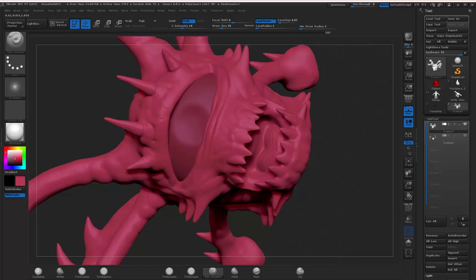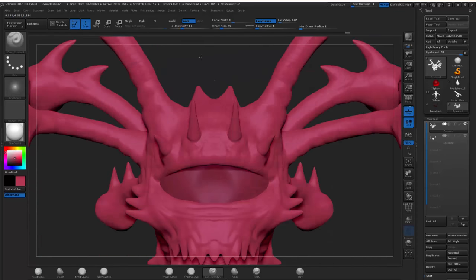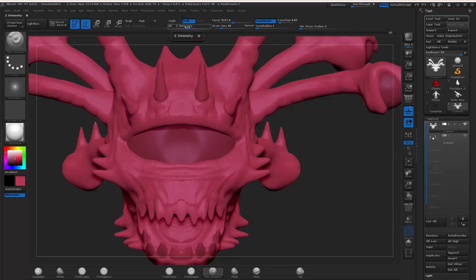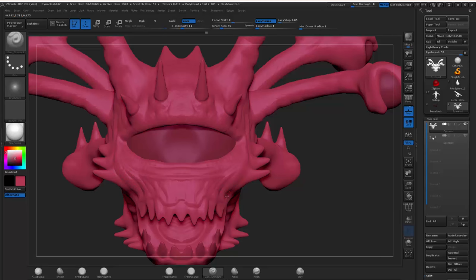ZBrush is expensive, but they do have a ZBrush Essentials version for only $150, and you can use that for quite a while until you need more. I have the full version and I've never regretted buying it — I use it almost daily. It can sculpt, and it is awesome at this; it feels like traditional sculpting mixed with the convenience of digital. It can texture — I used to use this a lot more until Substance Painter came out. It can unwrap, create texture maps, and do 3D modeling, but purely for sculpting it is amazing.